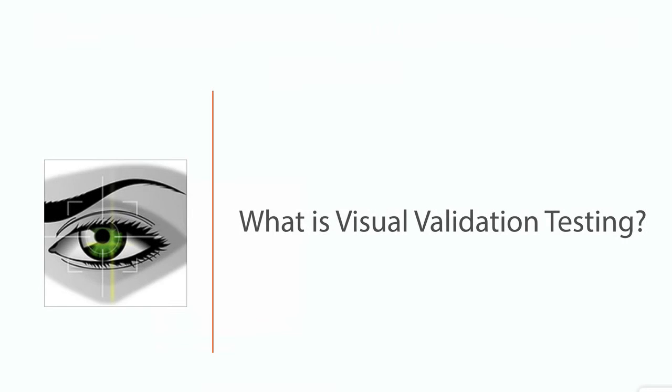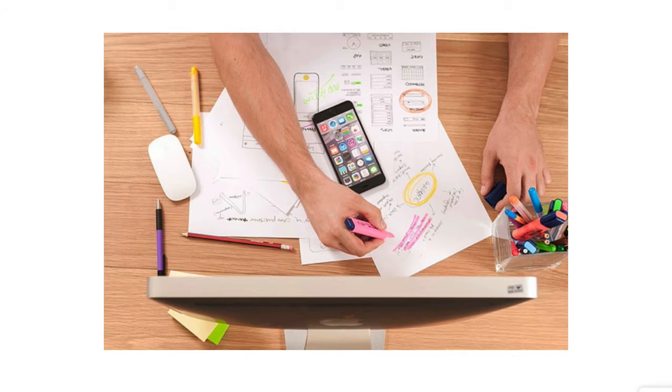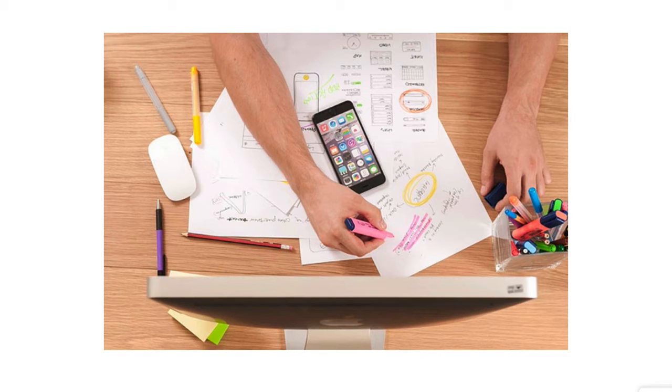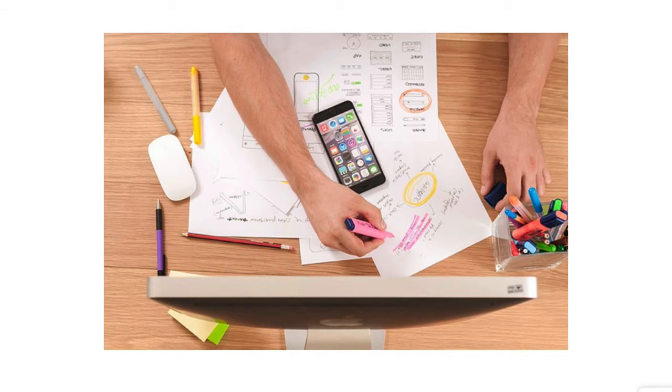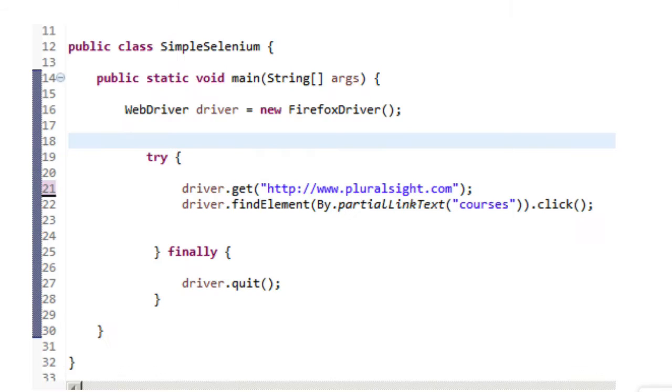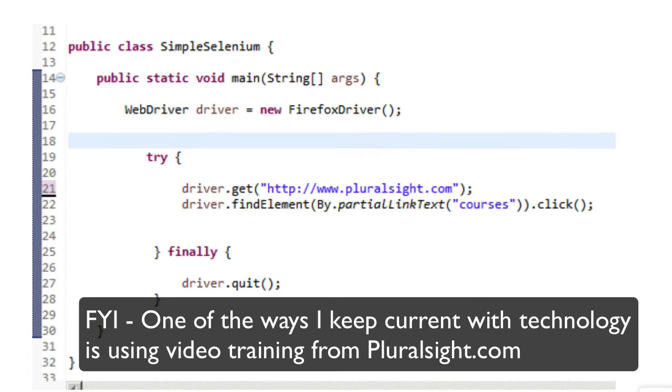So you might be asking, what is visual validation testing? Visual validation testing is a quality assurance activity that is meant to verify that an application's UI appears correctly to users. This will make more sense when we take a look at how to add visual validation checkpoints to an existing Selenium script that tests the Pluralsight homepage.